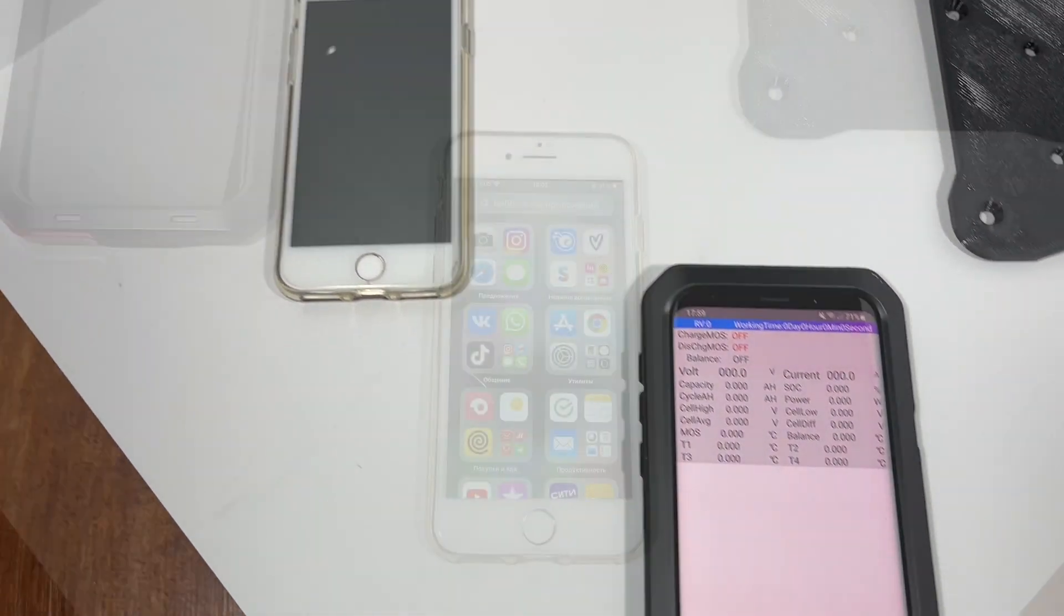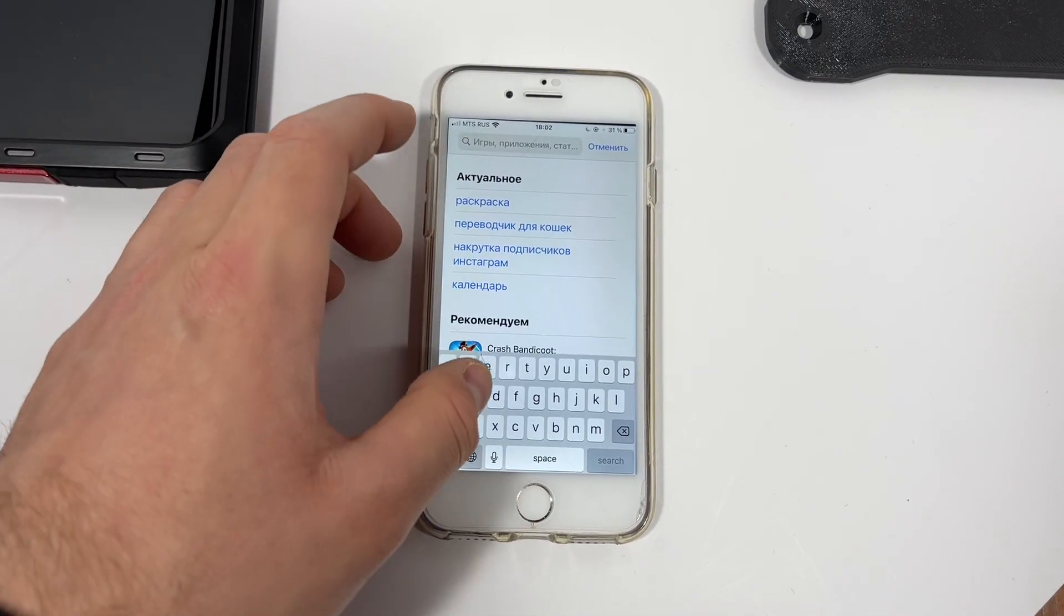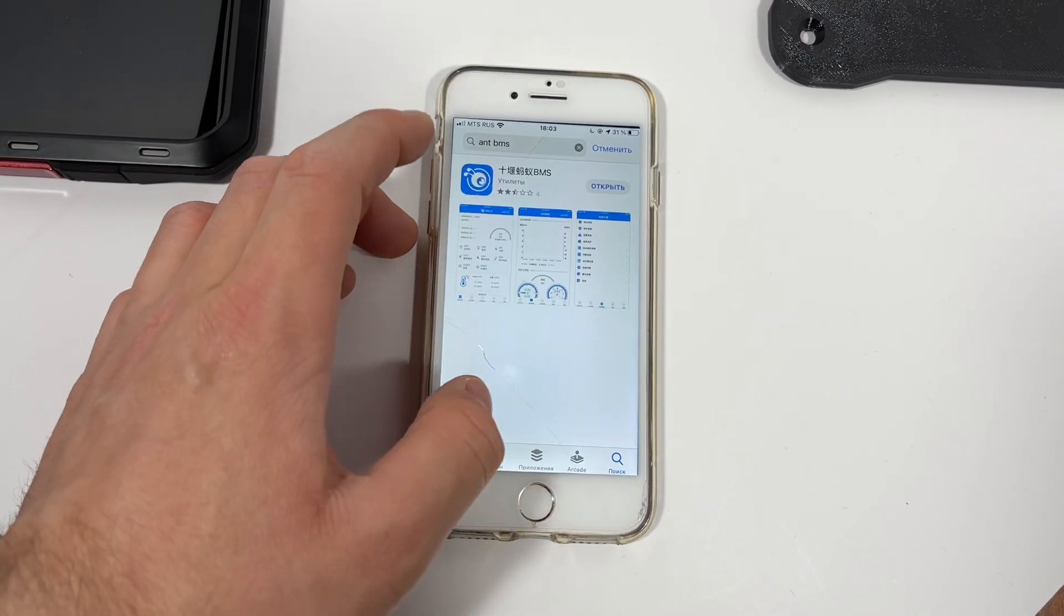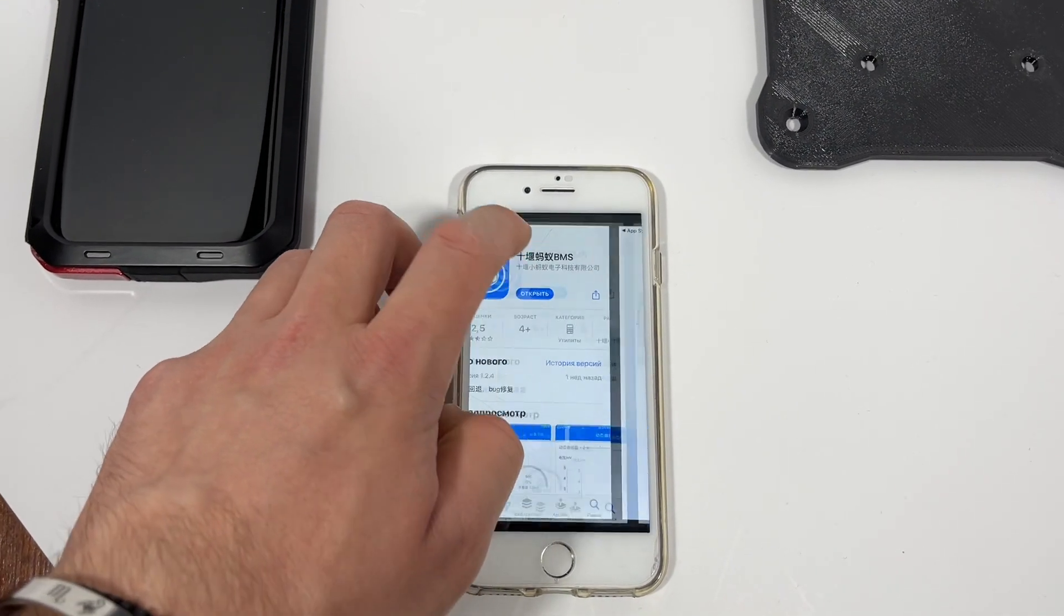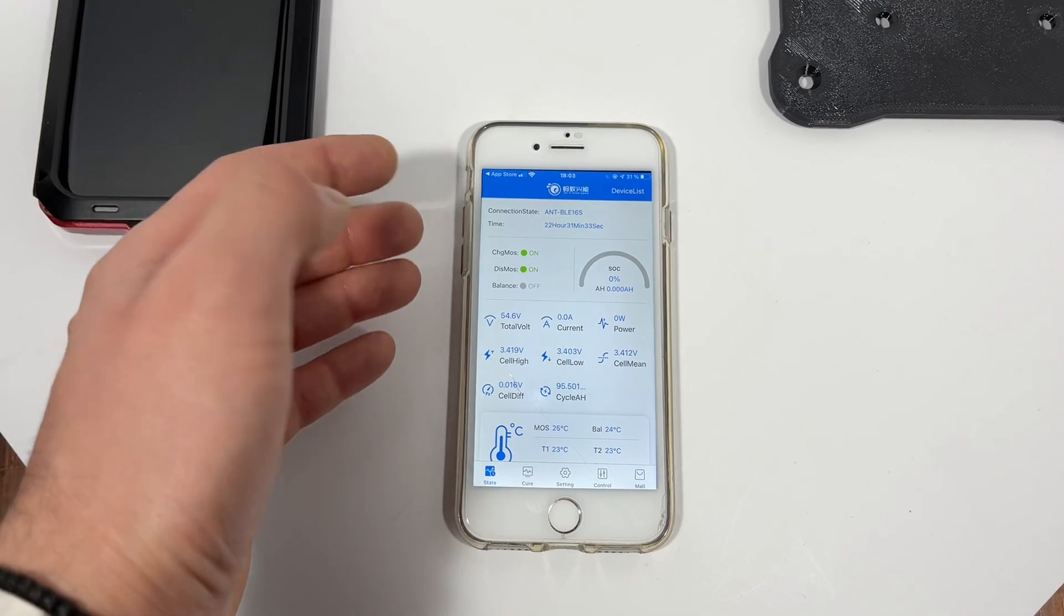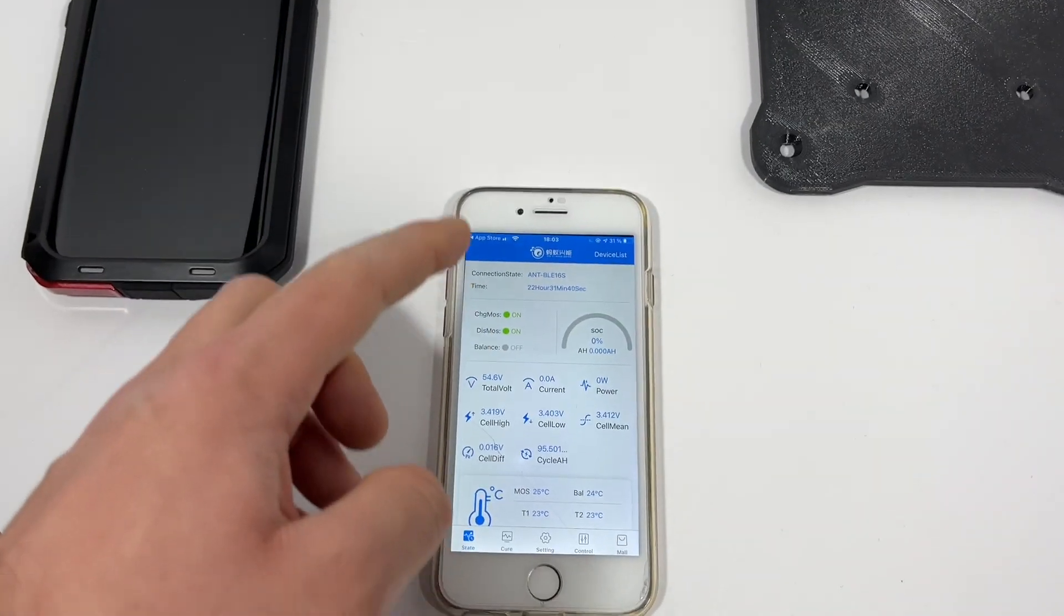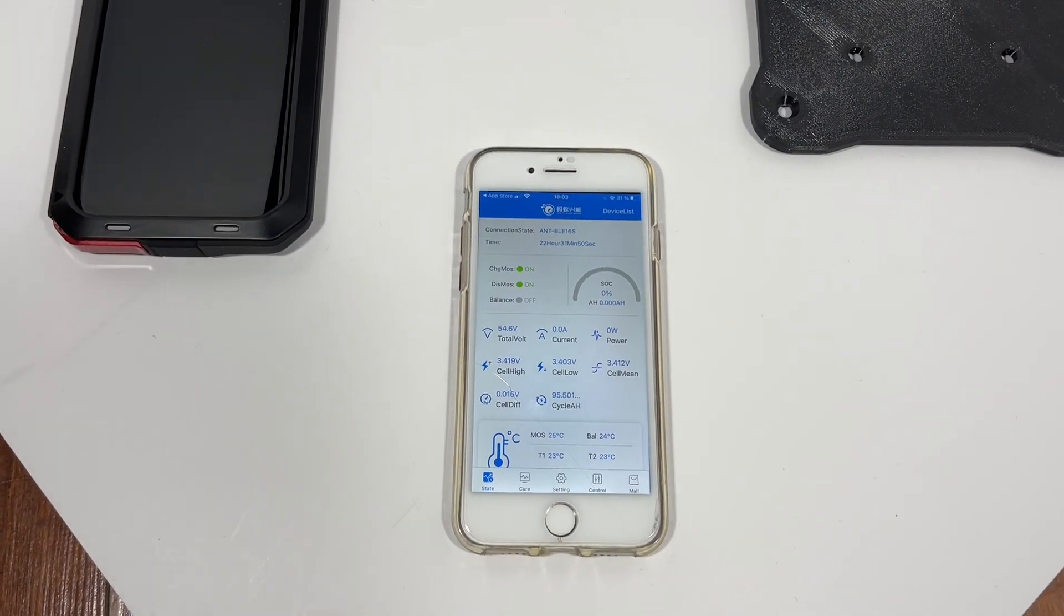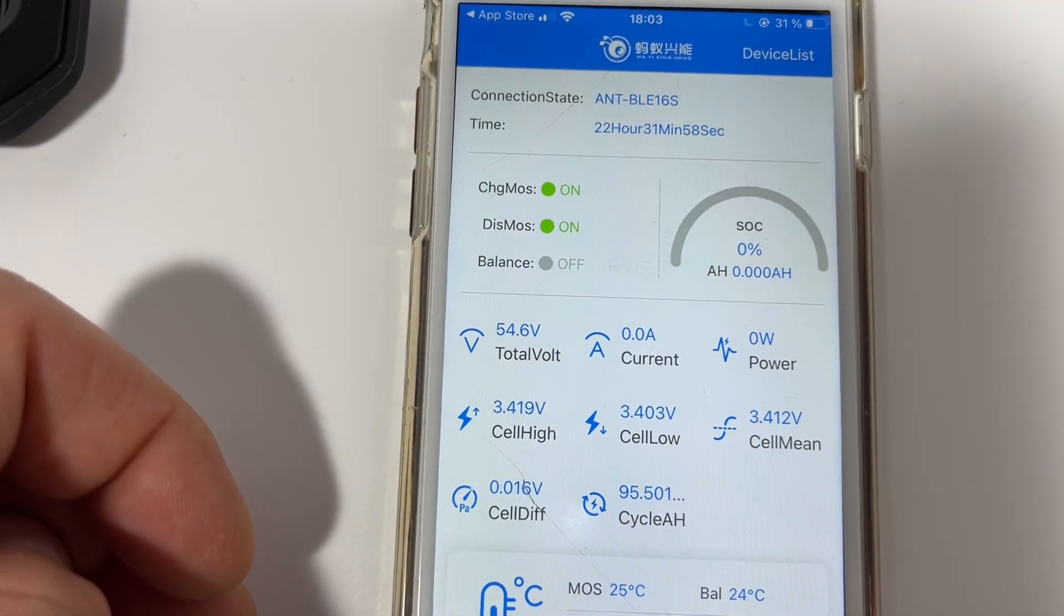Alright let me now show you how to connect to the battery using your iOS device. We go to the app store we press ant bms we type that and we find this application right here it's in Chinese that's normal absolutely don't worry. So now we open this application and you have to turn on the Bluetooth on your smartphone and that's pretty much it. I established my connection it automatically catches my battery so if your connection is not established just make sure that you press this button a couple times on the battery to wake up the battery management system Bluetooth transmitter.